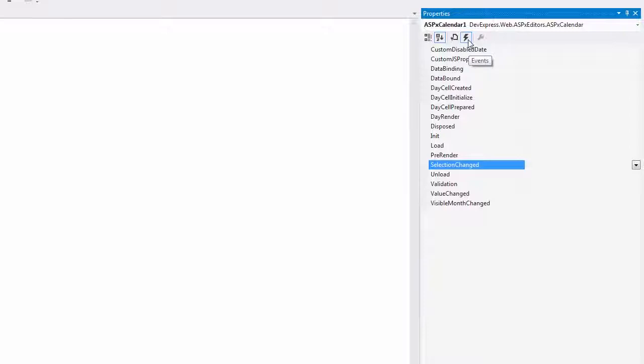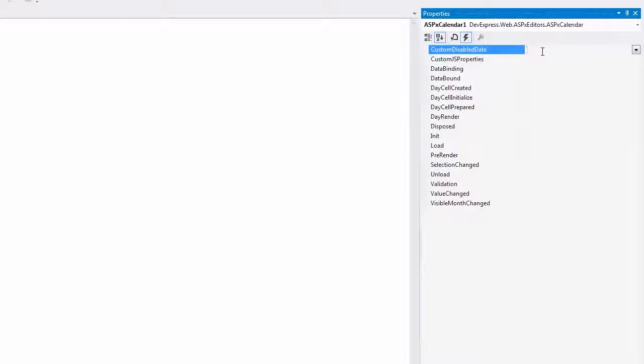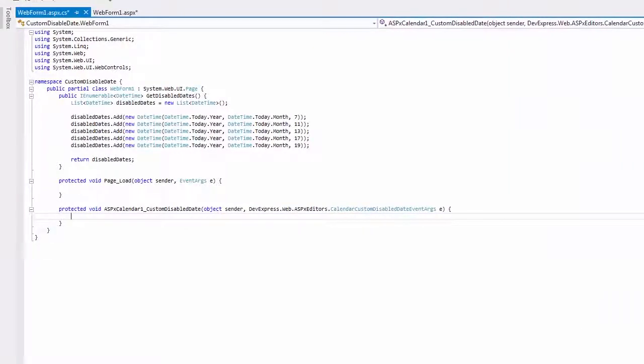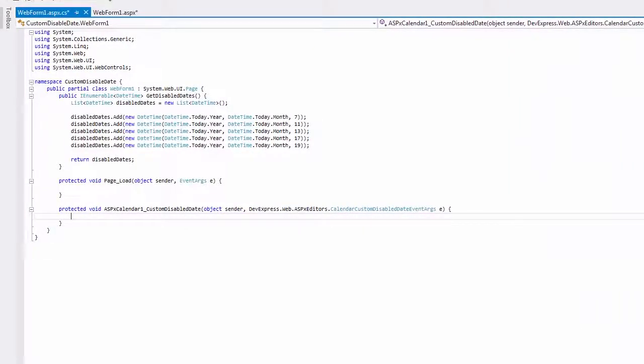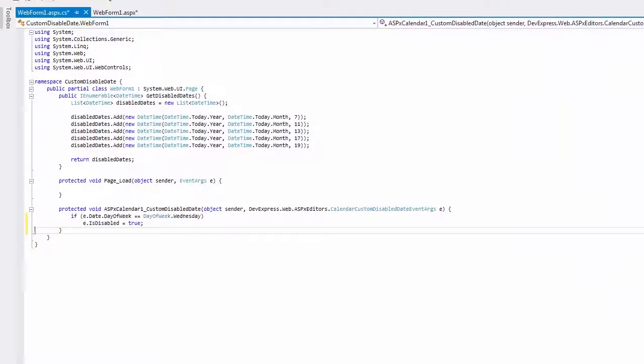Let's disable dates in the calendar using the server-side custom-disabled date event. In the event handler, I insert the code that disables Wednesdays.